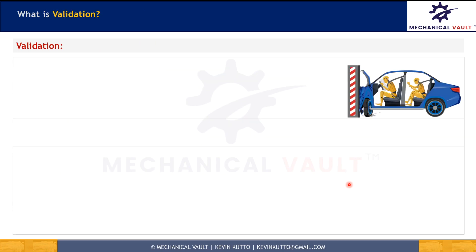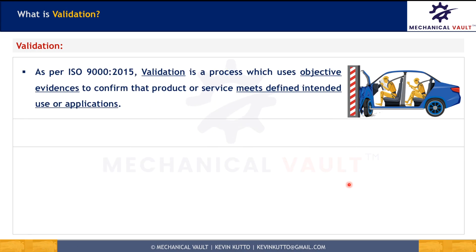Now let's understand what is validation. Validation, as per ISO 9000-2015, is a process which uses objective evidences — just as with verification, objective evidences are very important in both. We are not going to just speculate about results; we are going to verify or validate with actual objective evidences. Through these objective evidences, we confirm whether the product or service meets its defined intended usage or applications.